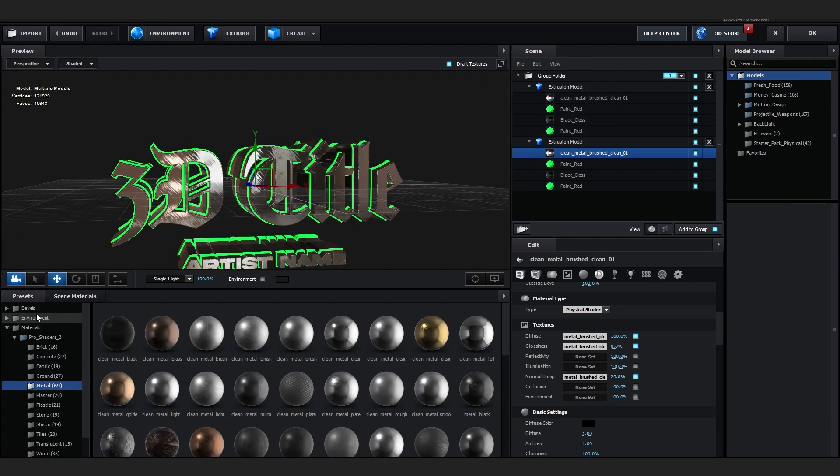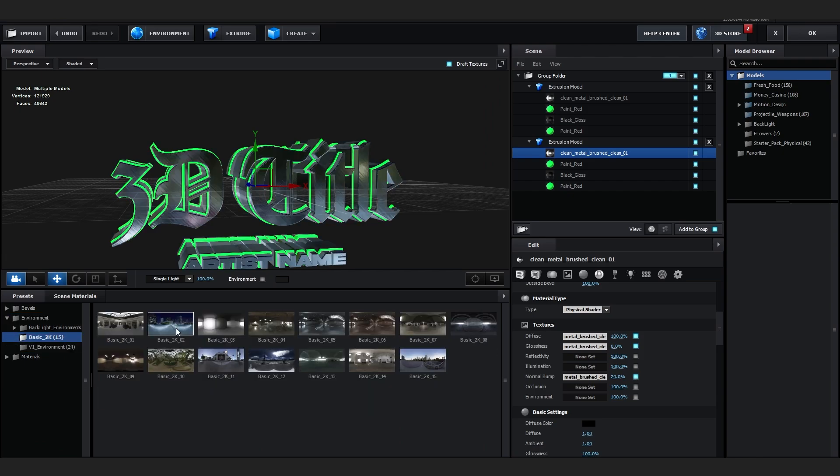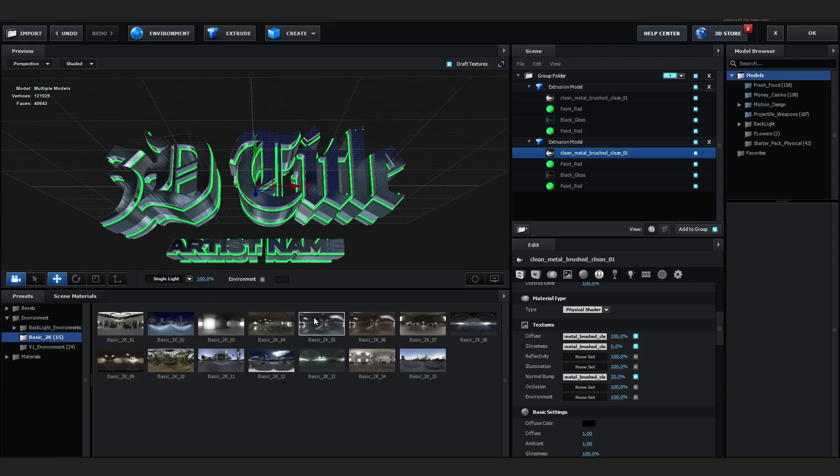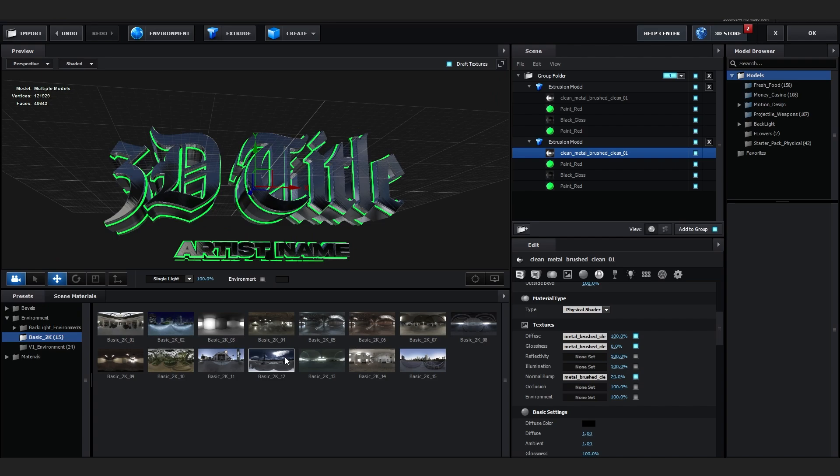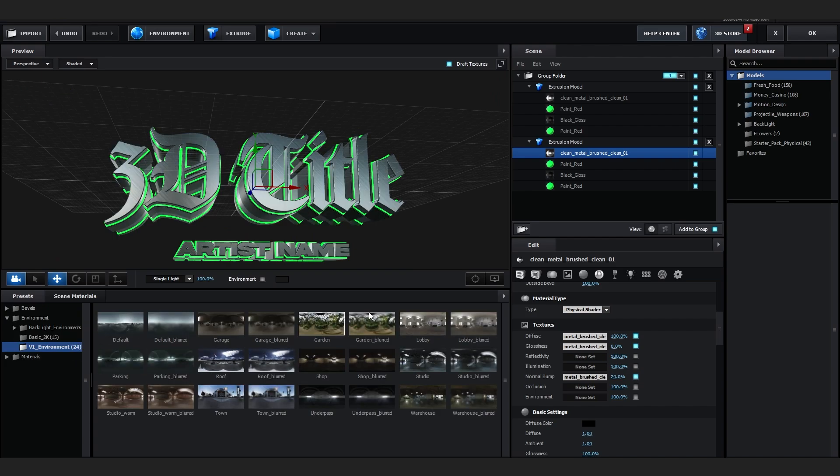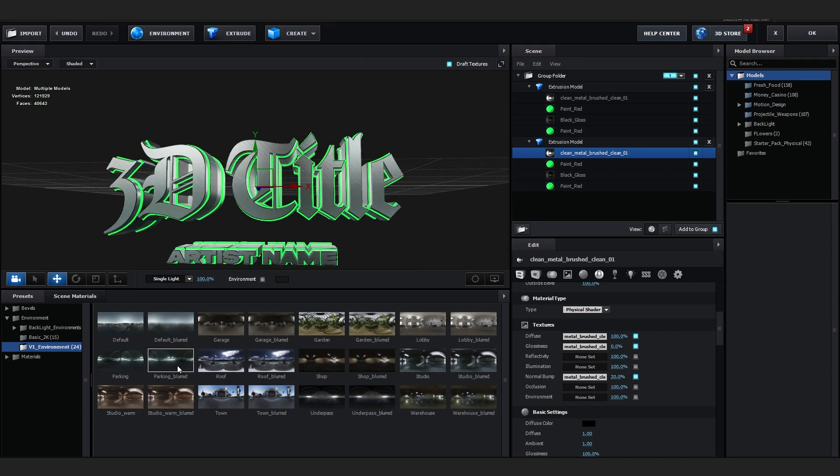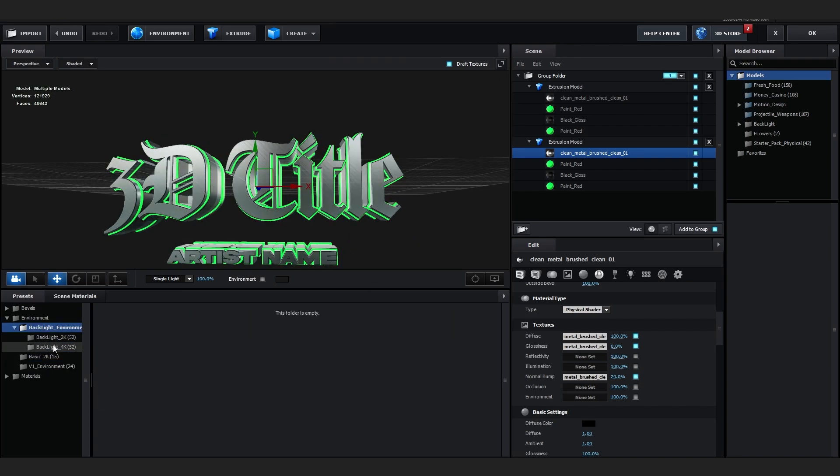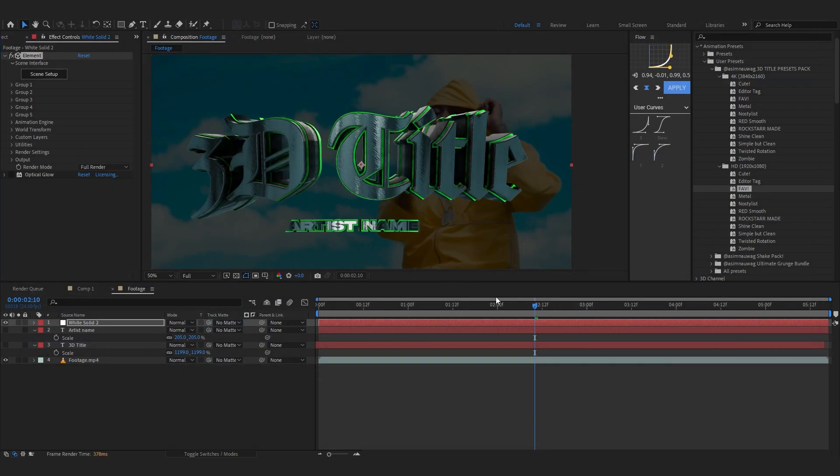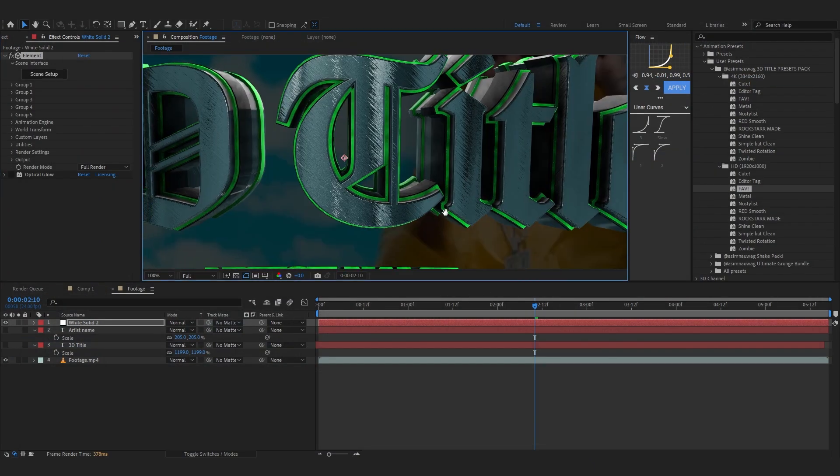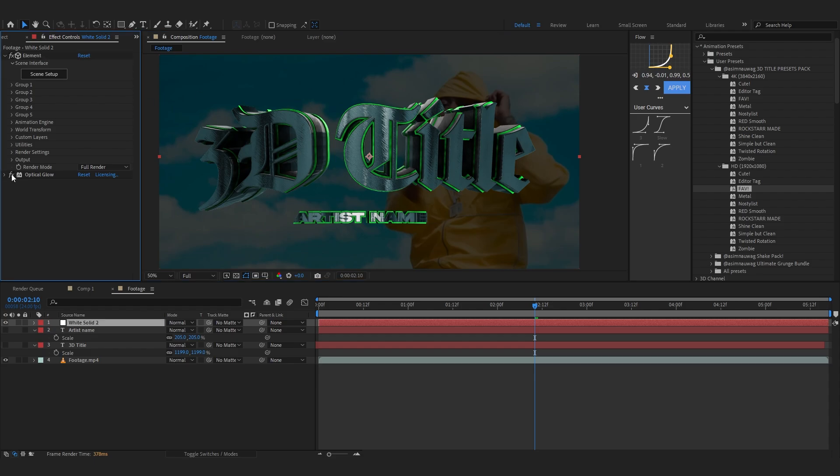You can also change around with the environment. If you like, you can change around all of these. Maybe something like that. The possibilities are endless with this pack. If I quit out of here, you can see this crazy new look we just created in like a few minutes. We can turn on the glow as well.